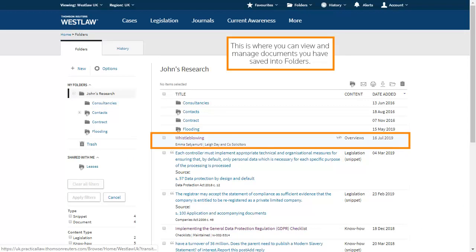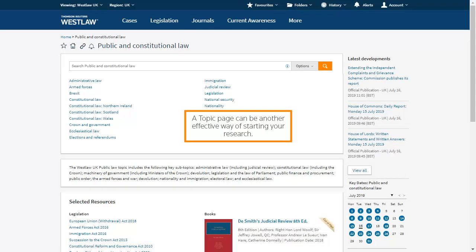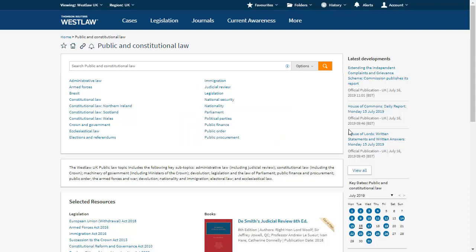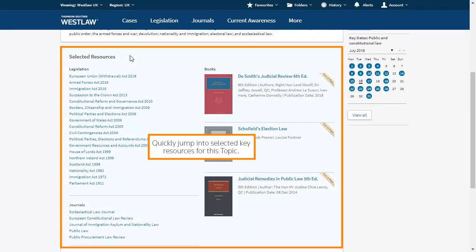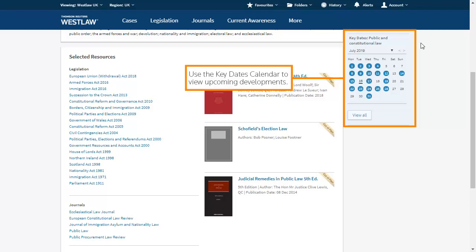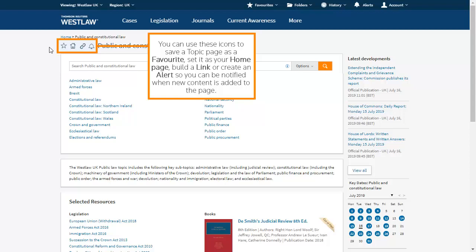This is where you can view and manage documents you have saved into folders. You can jump straight into a topic from the home page — a topic page can be another effective way of starting your research. You can find all the latest legal developments for this topic and quickly jump into selected key resources. Use the key dates calendar to view upcoming developments. You can use these icons to save a topic page as a favourite, set it as your home page, build a link or create an alert so you can be notified when new content is added to the page.